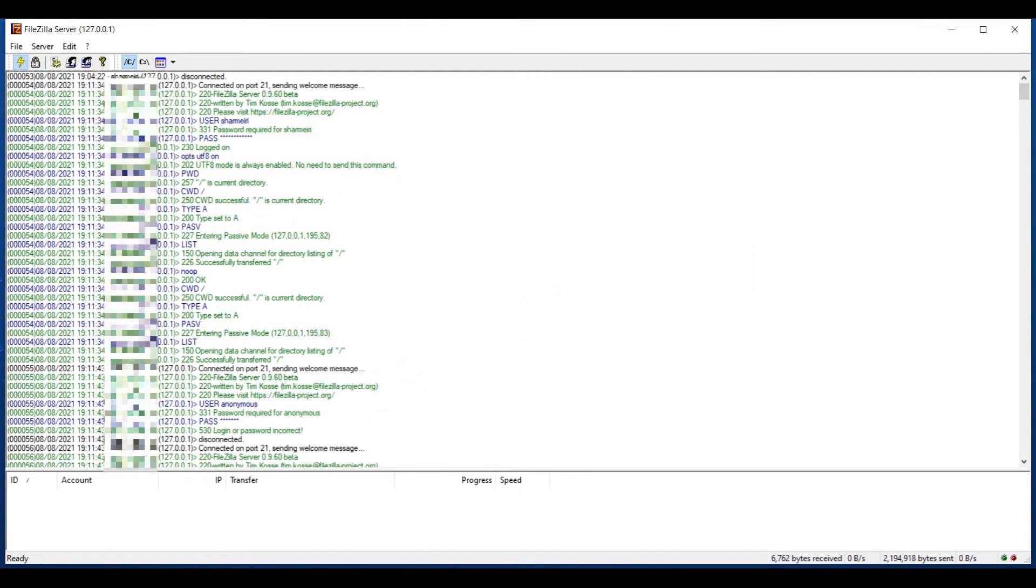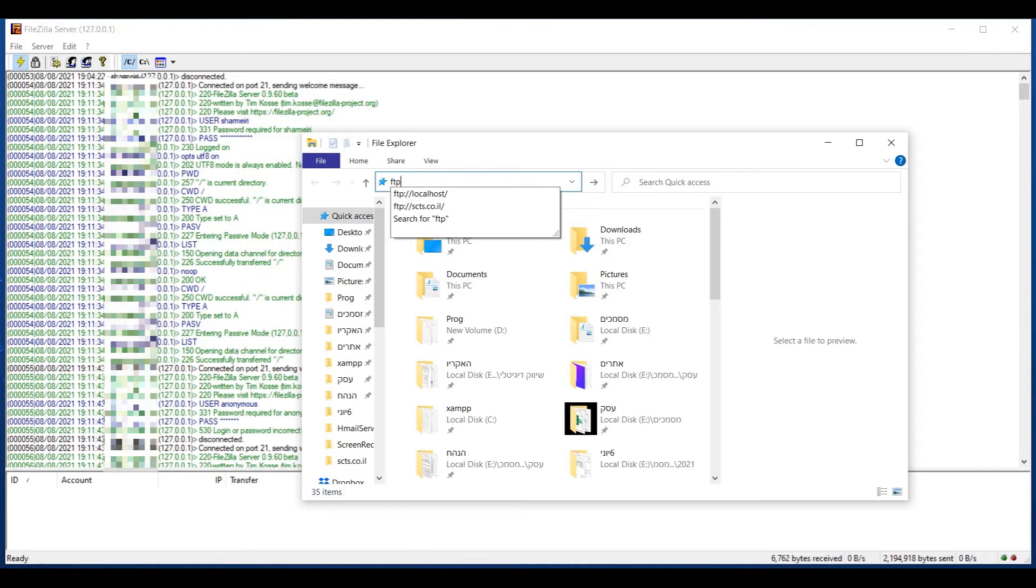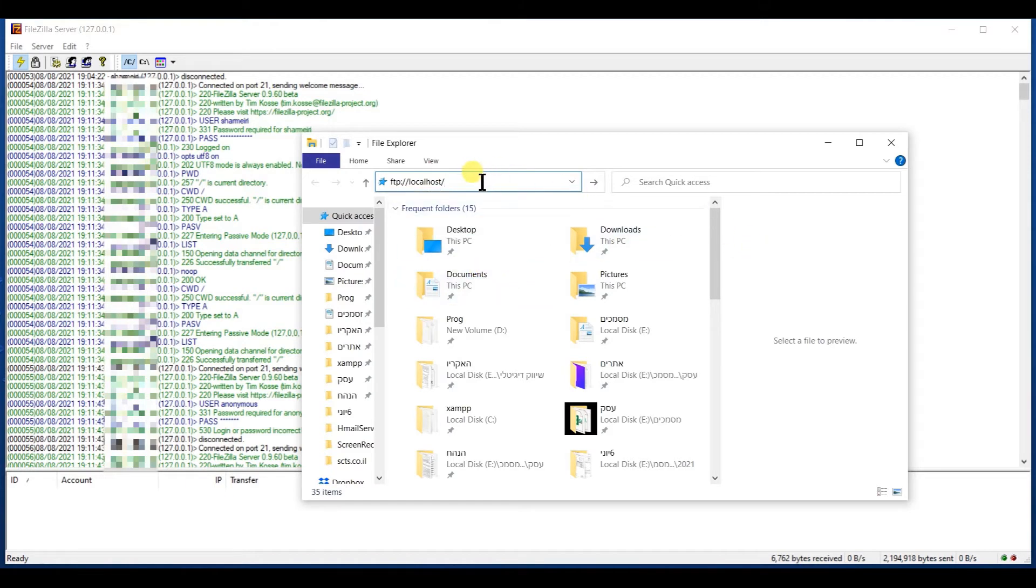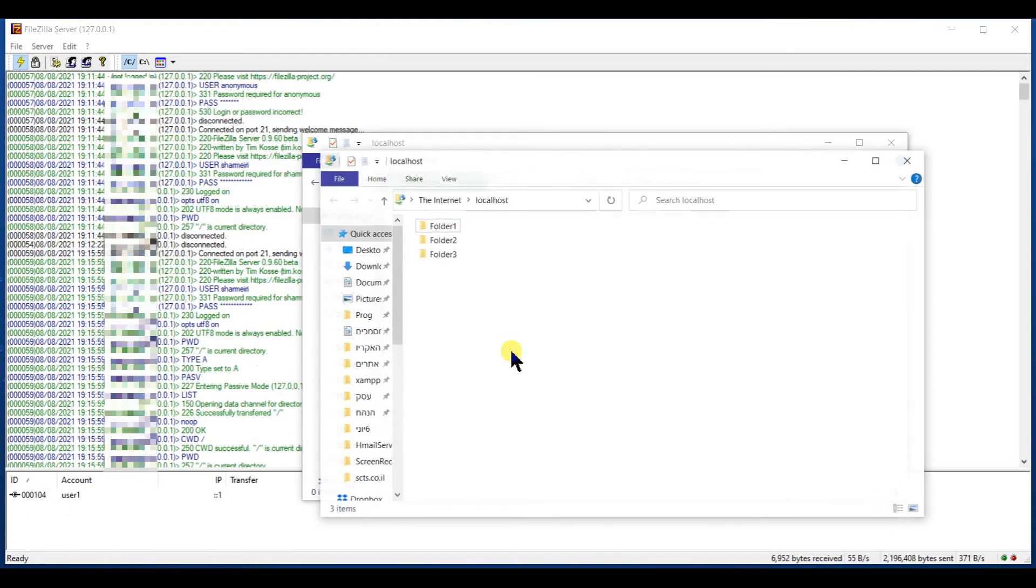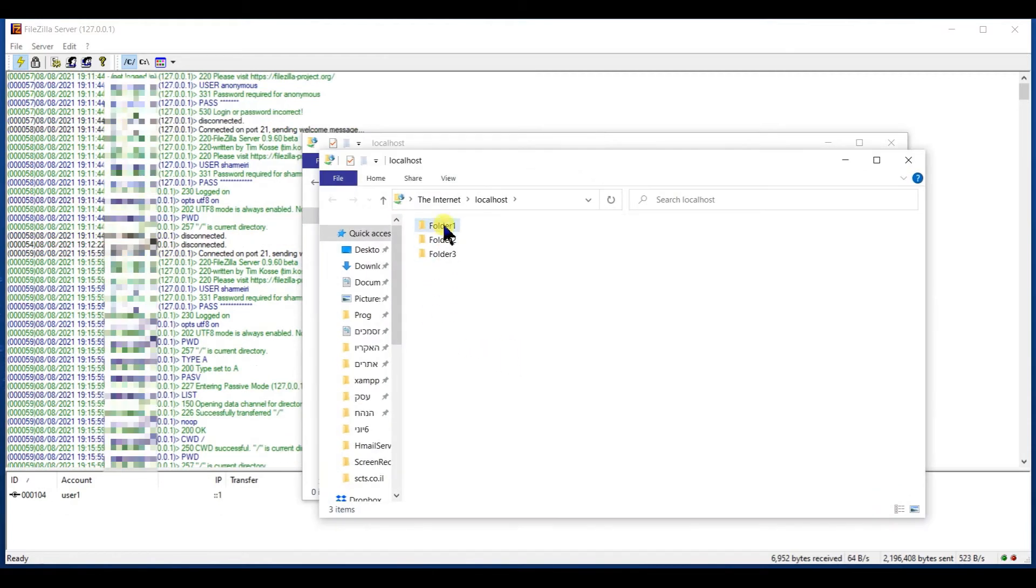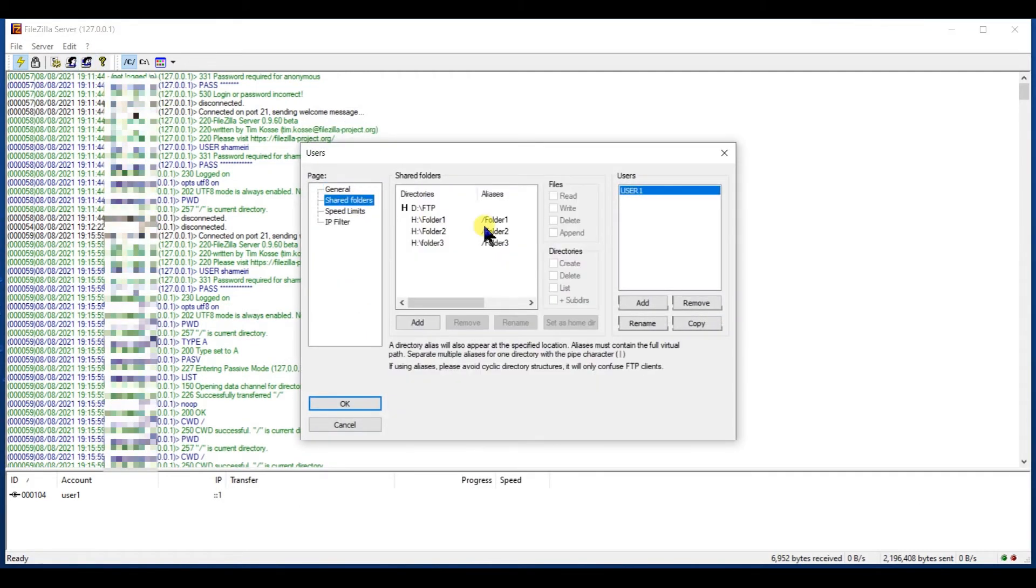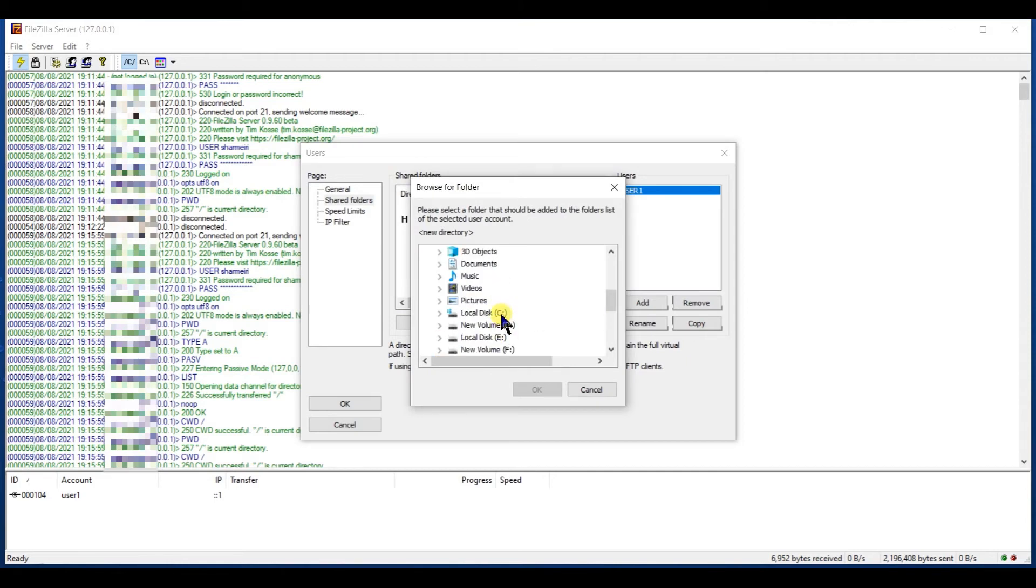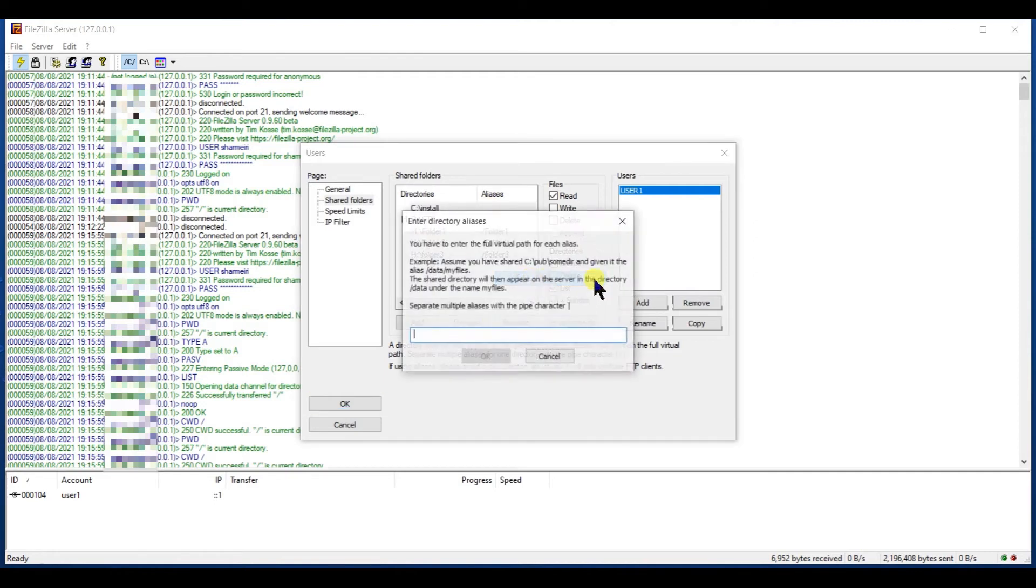Now I will try to connect to the server by localhost. ftp colon slash slash localhost. This is credentials. I didn't put any password so I don't have, but you should. These are the folders that I have added as an example. Now I can add folders from different drive as well. This is a folder from C drive name install. Now I'll call it with a slash install to make it simple.